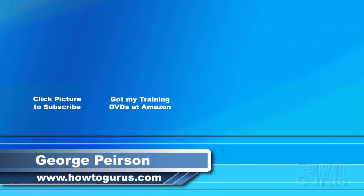If you like this video click on the like button below to let others know. You can click the subscribe button so you don't miss any of my videos in the future. I'm frequently uploading new training videos. Don't forget to check out my website at howtogurus.com.